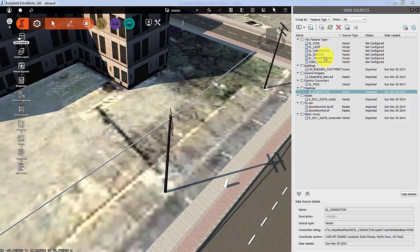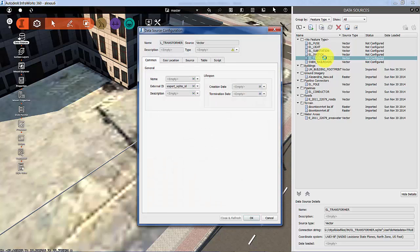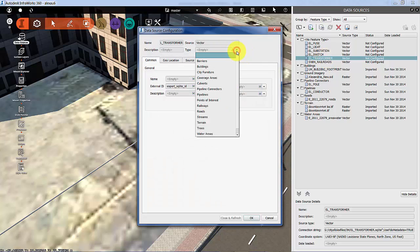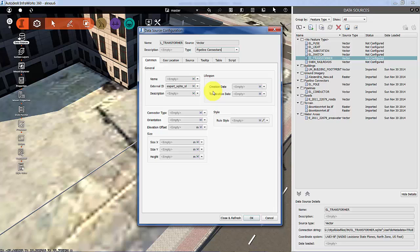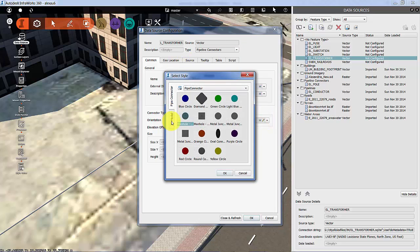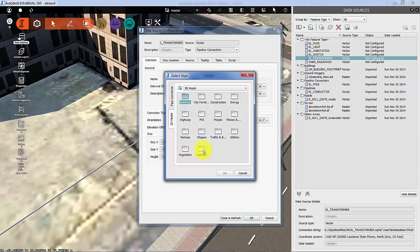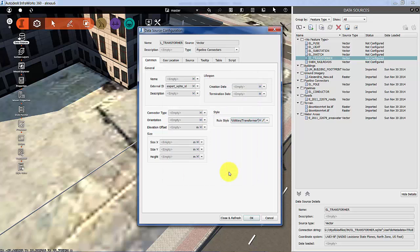Let's look at transformers and configure them as pipeline connectors. We're going to choose from our 3D model utilities that Rick gave us. Assuming most of these are overhead—you'd want to check that obviously—but we're just doing this for the sake of the exercise.